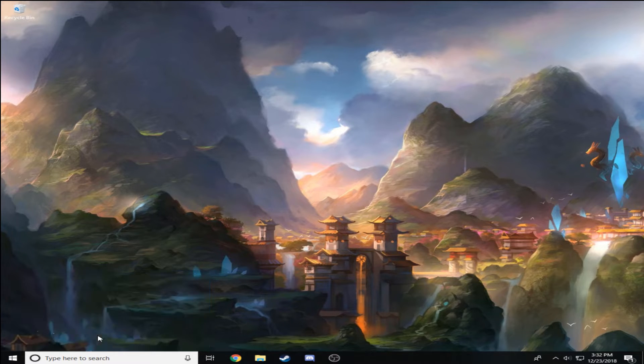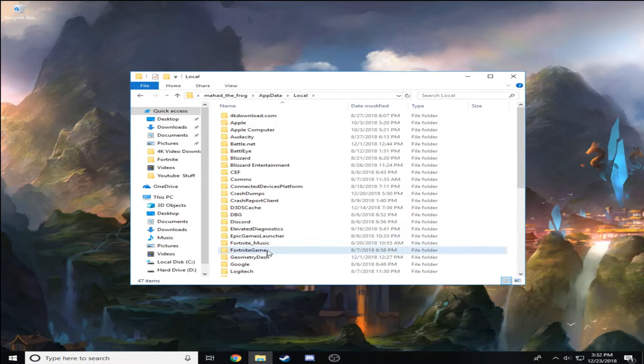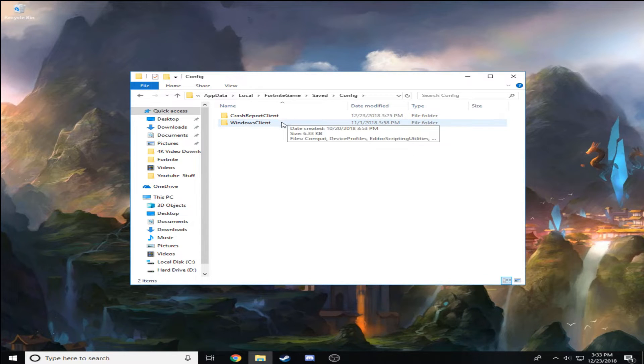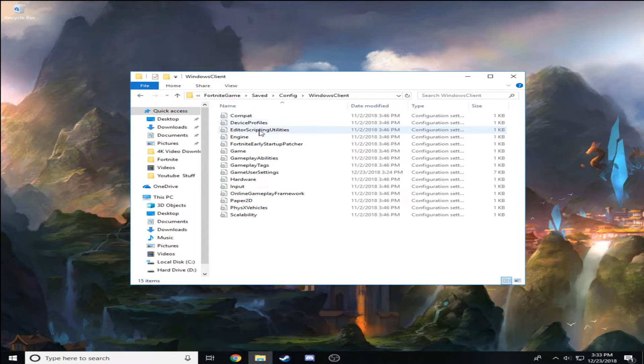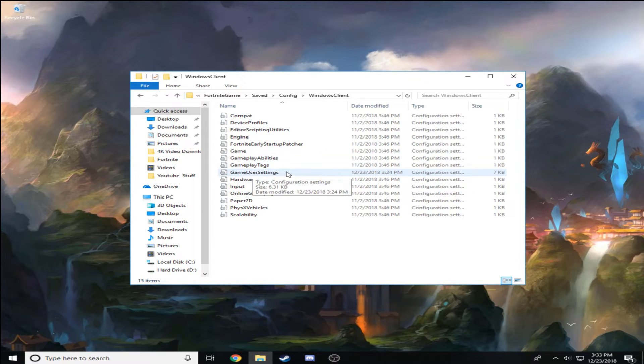Go to Local, FortniteGame, Saved, Config, and then WindowsClient. Right here there's going to be a lot of files but you just want to find this one.